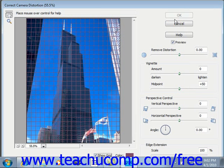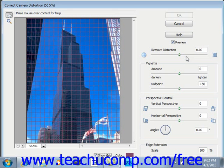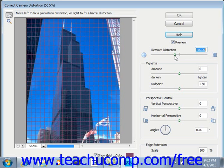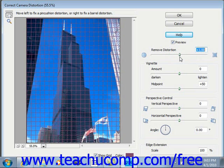Under the different camera distortion options we have first Remove Distortion, which is for correcting a couple of different distortions. First is called Lens Barrel, which is a bloated image in the middle caused by wide angle lenses. It also corrects for Pin Cushion, for images that appear pinched in the center which can sometimes be caused by zoom lenses. You simply click on the slider and slide it to affect the image and correct it as needed.